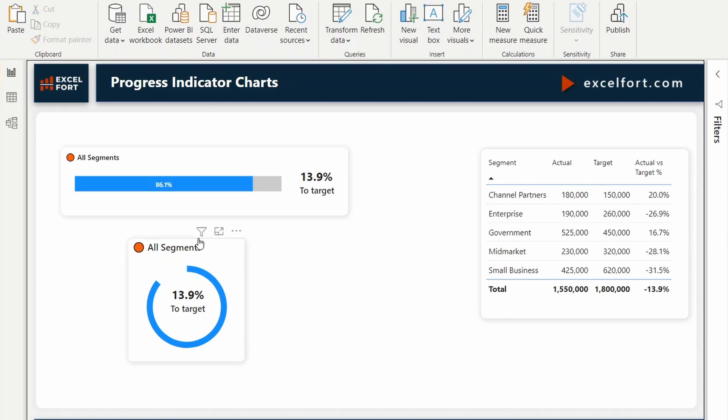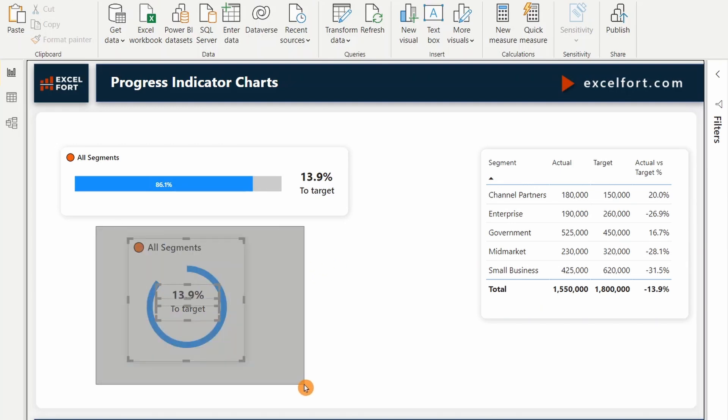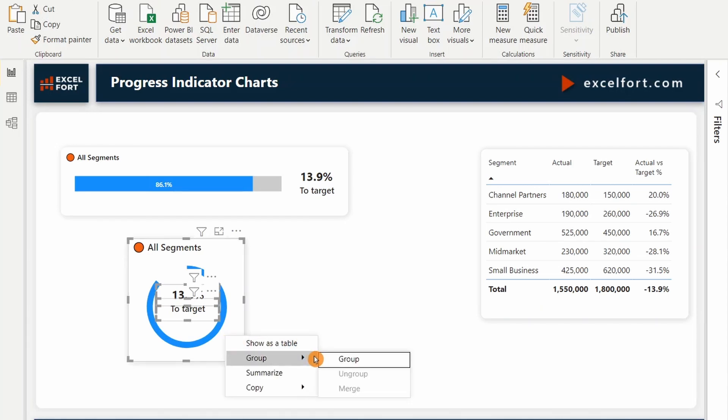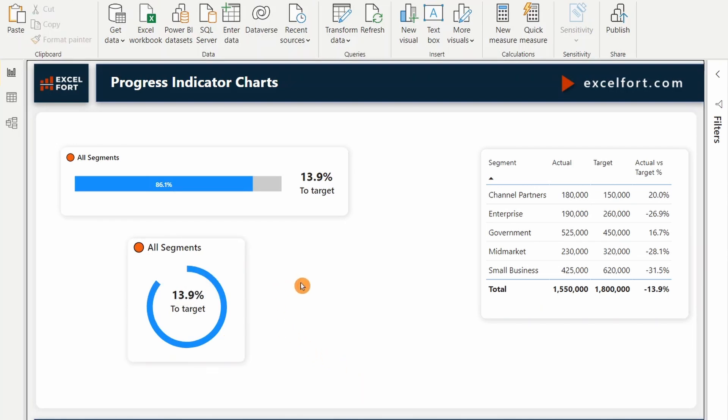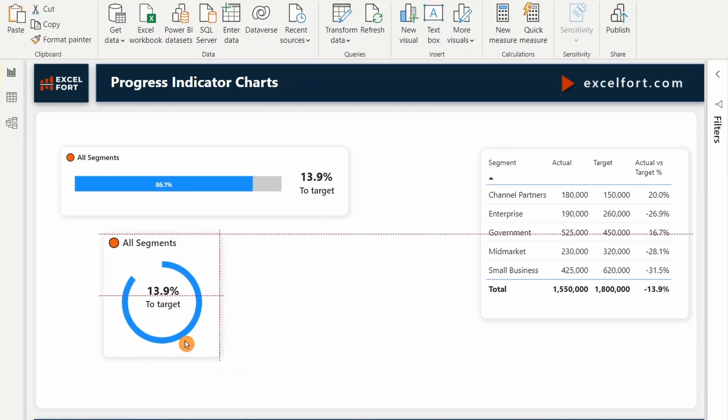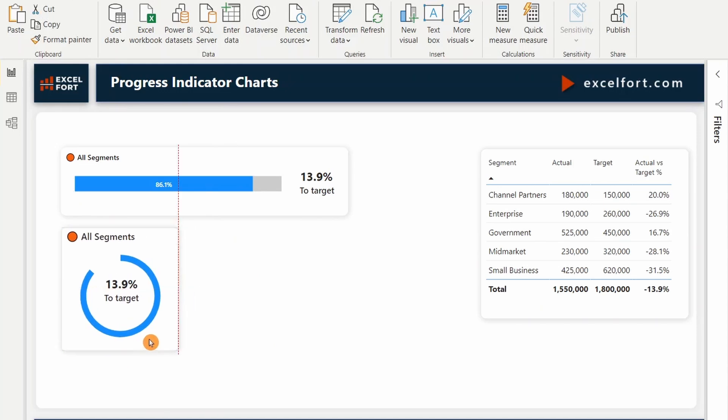I can just mark all these elements together, visuals together and group it. So this is a single unit. So you can just move around and place it wherever you want. Right?